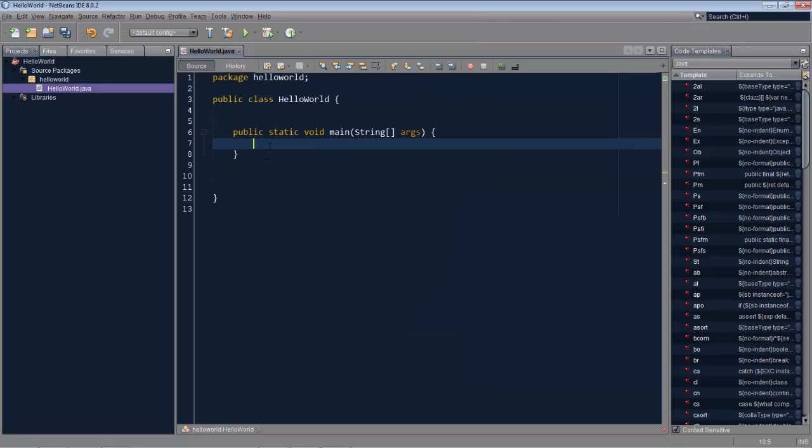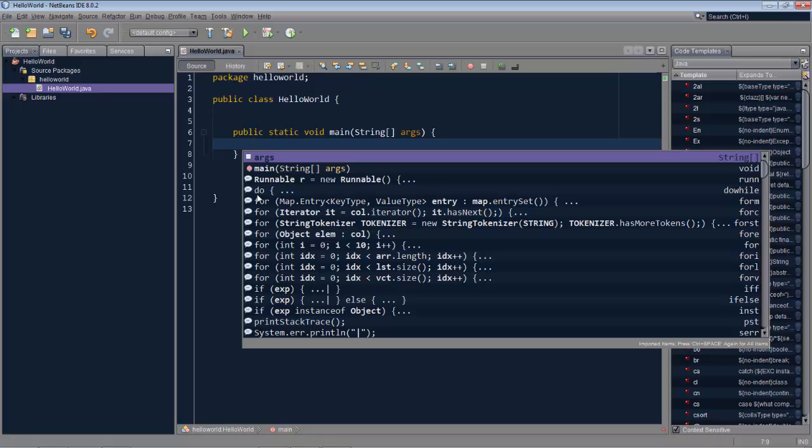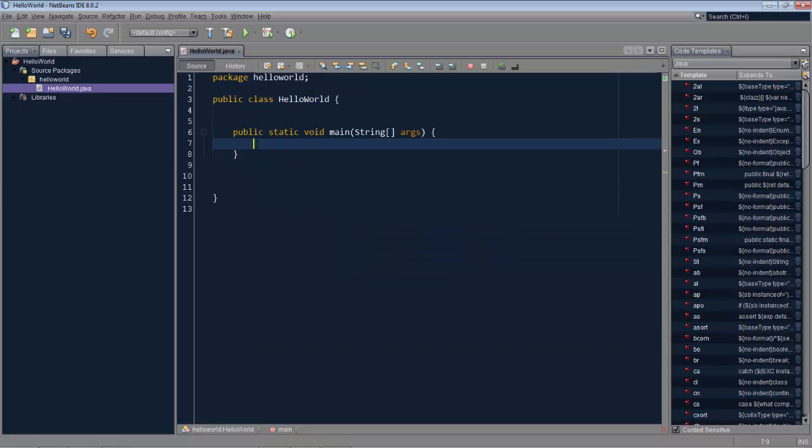Now a code template is therefore available in the code completion box depending on the context in which you are calling up code completion. The question now is can we create our own code template that also appears for a particular context in the code completion box so that if you forget about our code template we can just call up code completion via control space and then see that it's available. And the answer of course is yes.